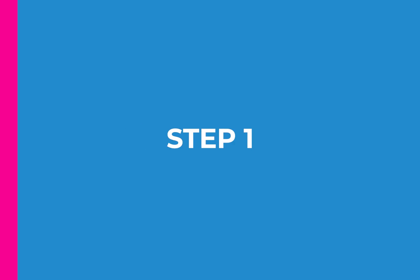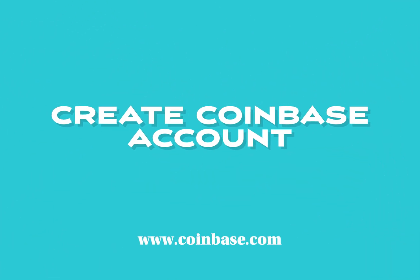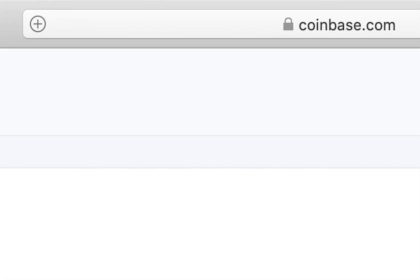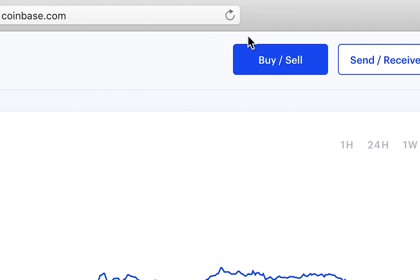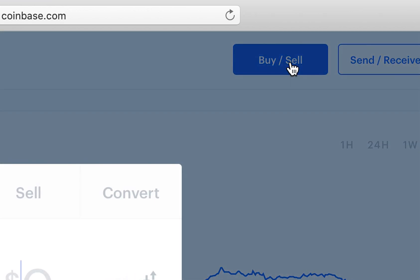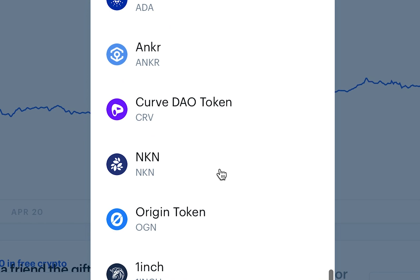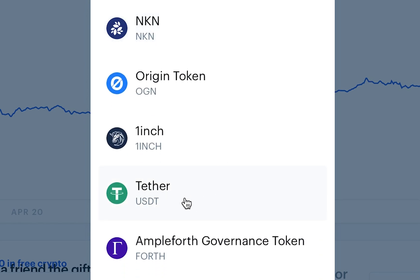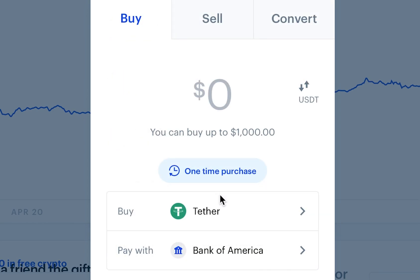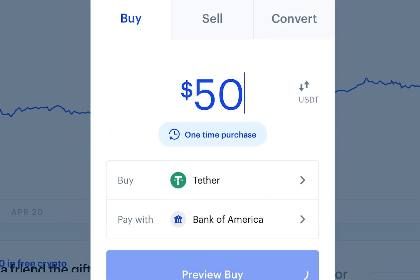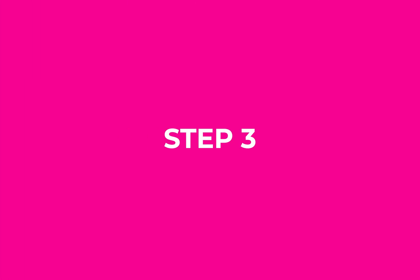It's really simple. Step one: the first thing you're going to do is create a Coinbase account. You'll need a Coinbase account to purchase the first coin you're going to use, which is Tether. Tether is a coin you're going to use to actually send to Qcoin and buy your Telcoin. You go on to Coinbase, purchase the Tether, and then send that to Qcoin.